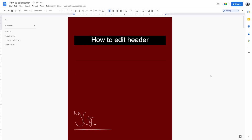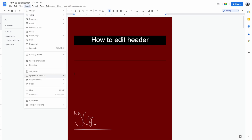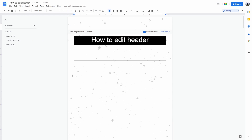How to edit a header in Google Docs. The header is a section of the document that appears in the top margin, while the footer is a section that appears in the bottom margin. Text entered in the header or footer will appear on each page of the document. You can do this by going to Insert, Headers and Footers, and select Header.